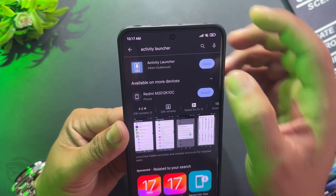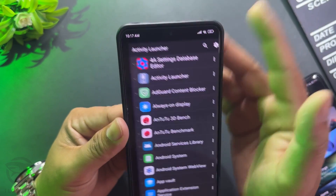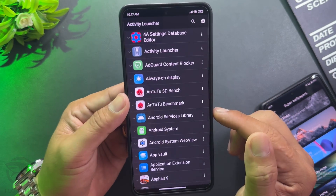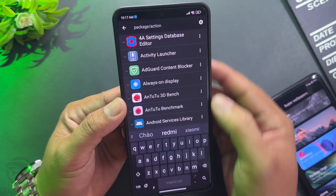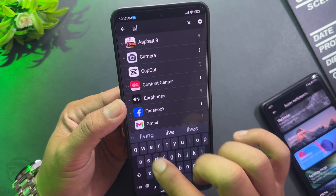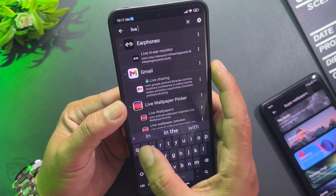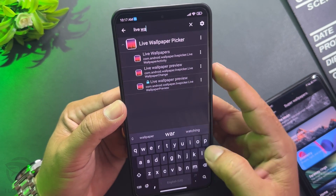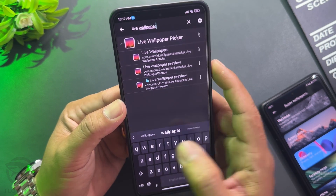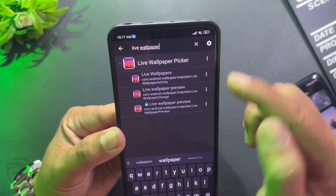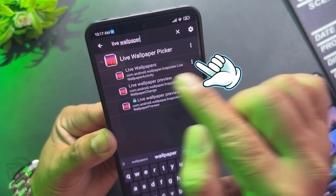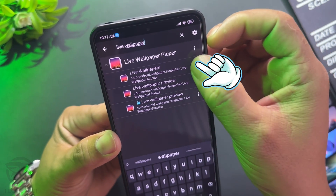Open the app and wait for Activity Launcher to load the list. After it's loaded, press search and find the live wallpaper activity. Then press the three dots and create a home screen shortcut.